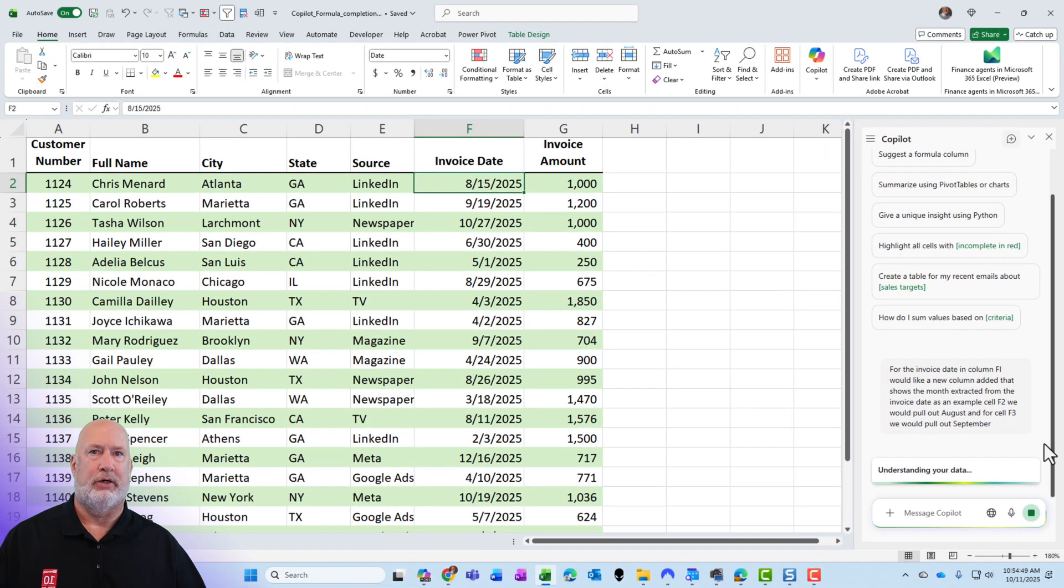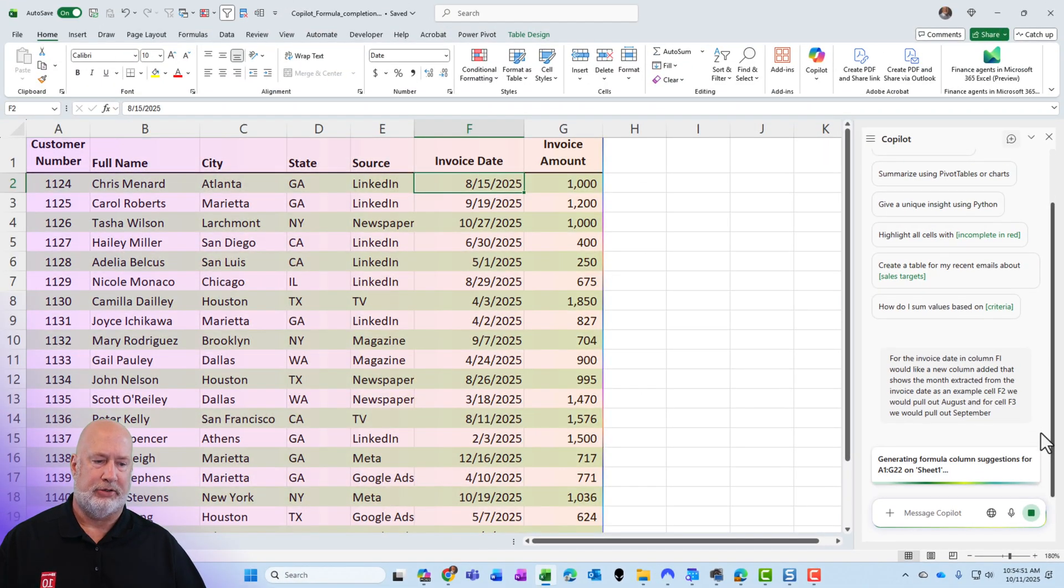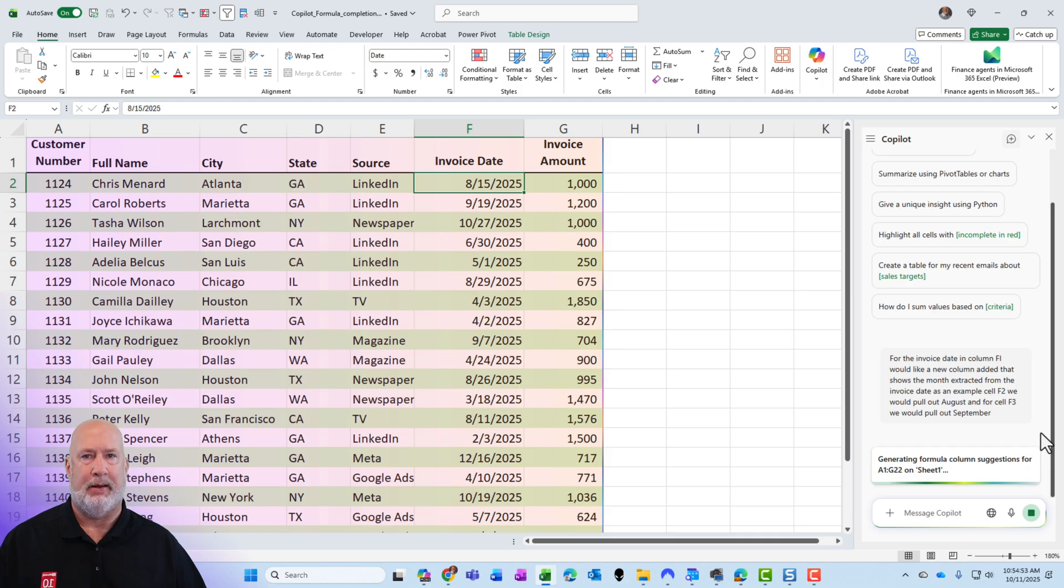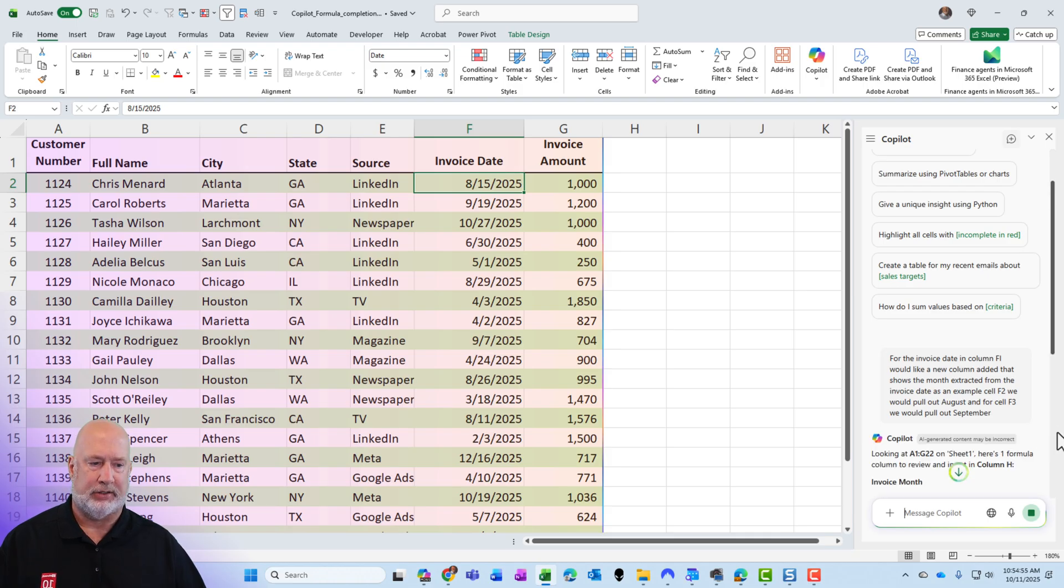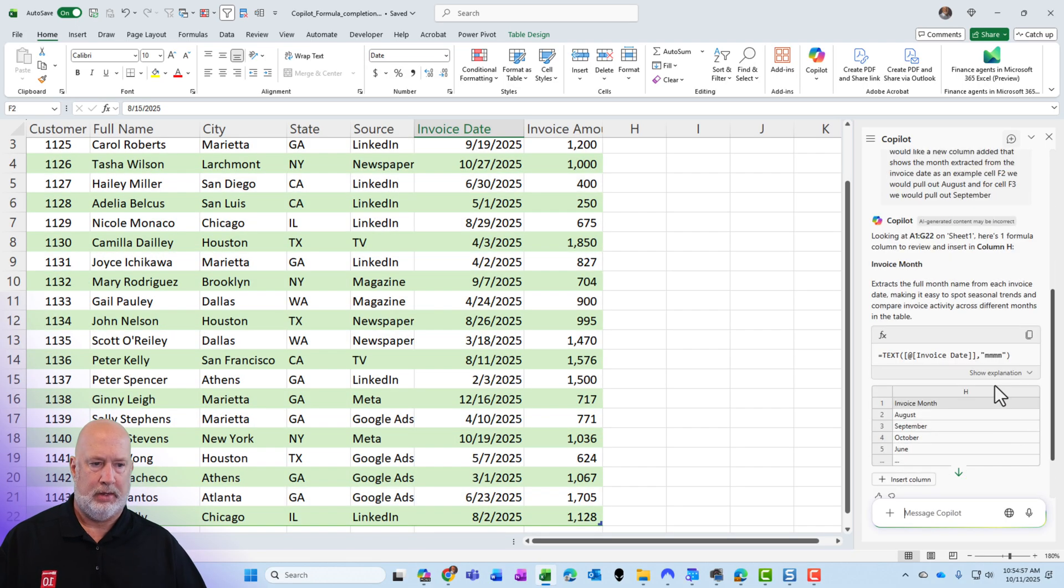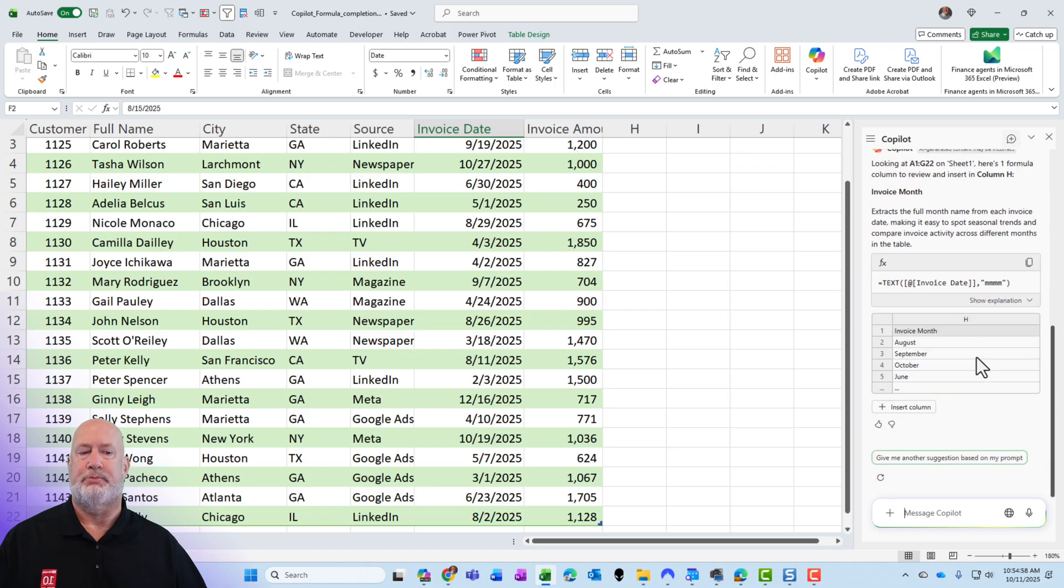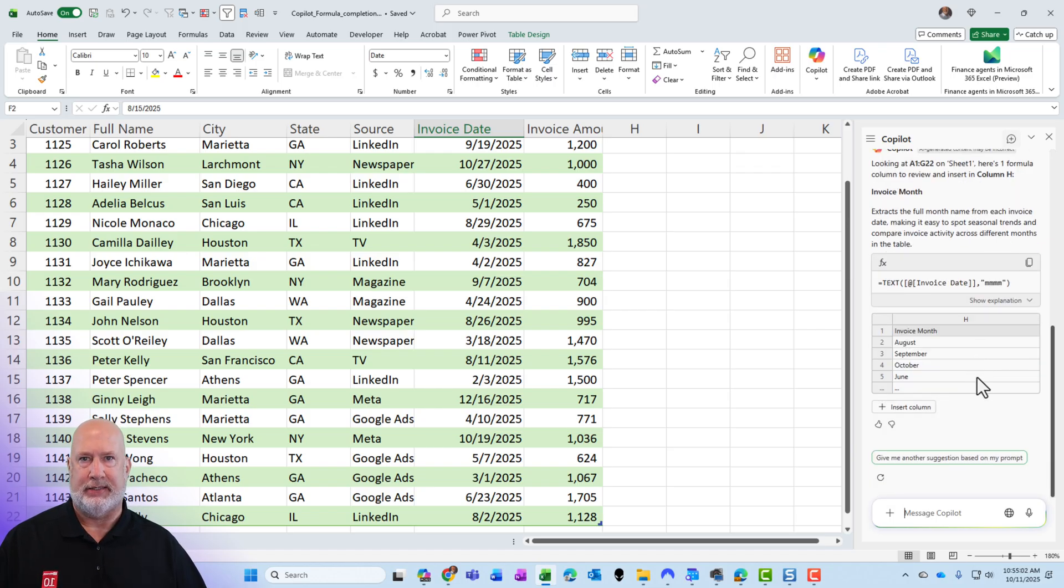Copilot's going to take a look and pull up my data. It says understanding your data. It picked up the right data range. I didn't have to select it. It comes back, and it is doing a great job of telling me that it's going to use the text function.